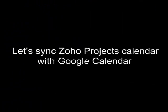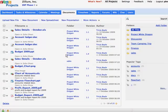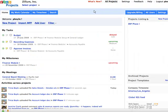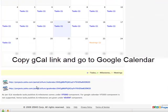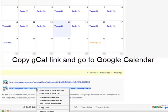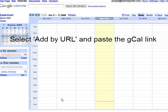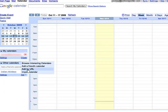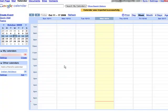Stay up to date about your project by viewing your project milestones, tasks, and meetings directly in Google Calendar. Go to the My Work Calendar area in your Zoho Projects account. Copy the Gcal link of My Work Calendar present in Zoho Projects, then open your Google Calendar and load this Gcal link in your Google Calendar.